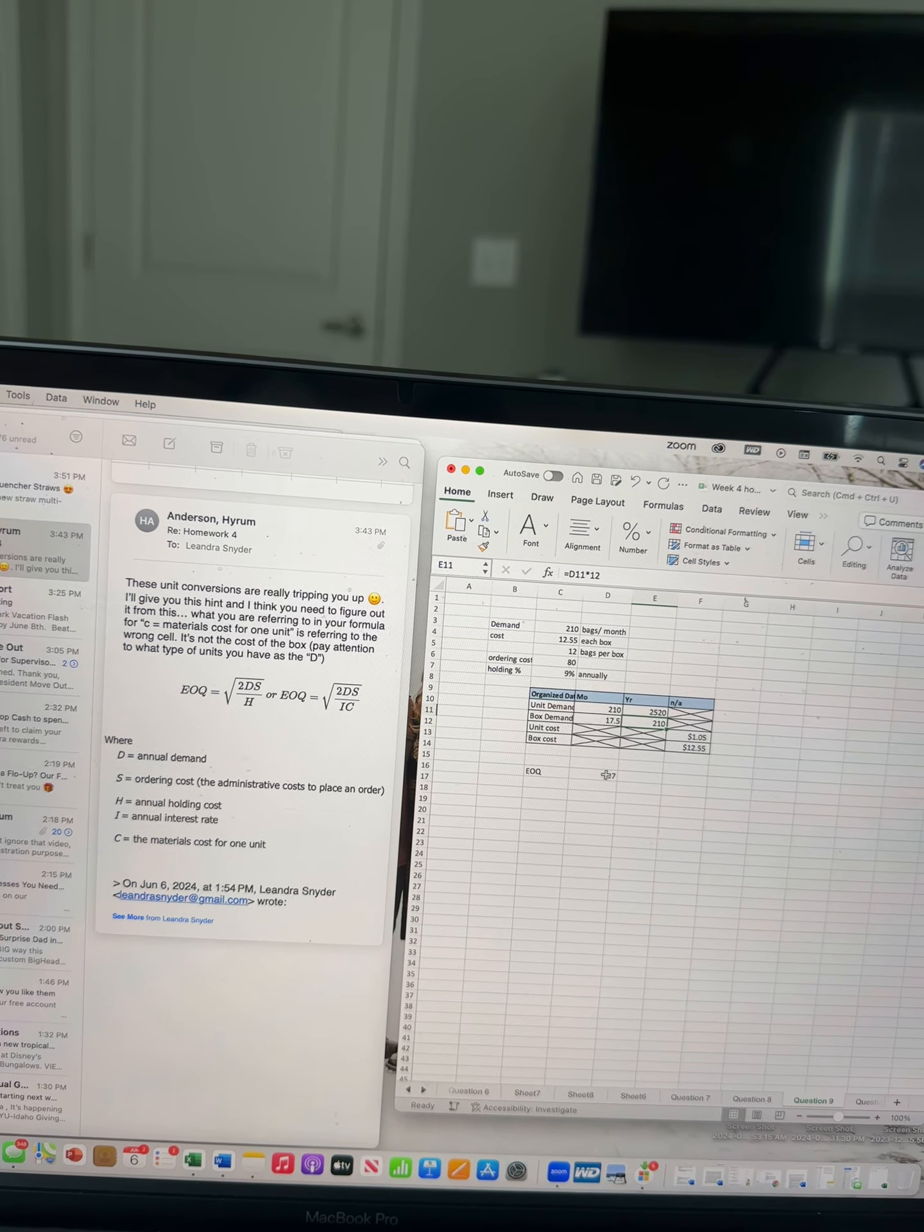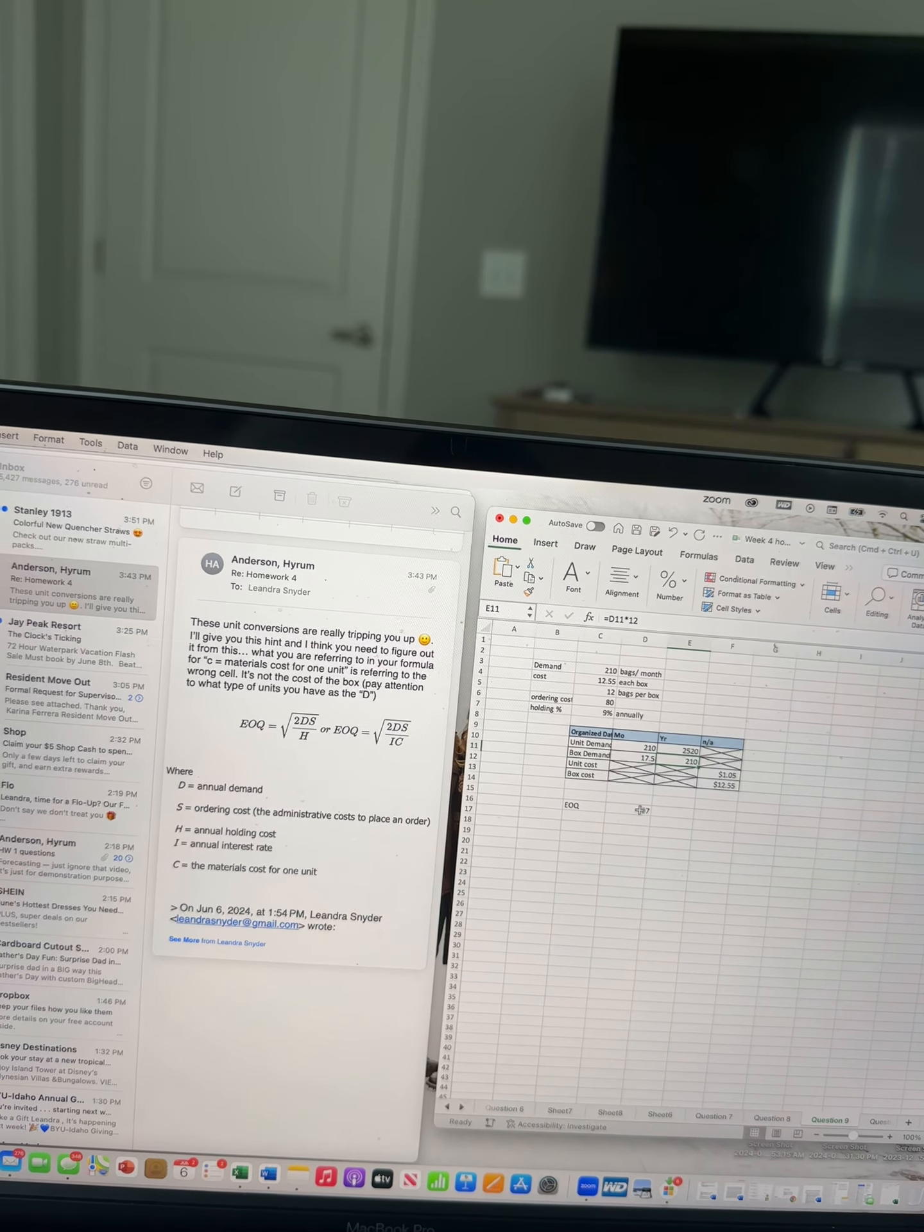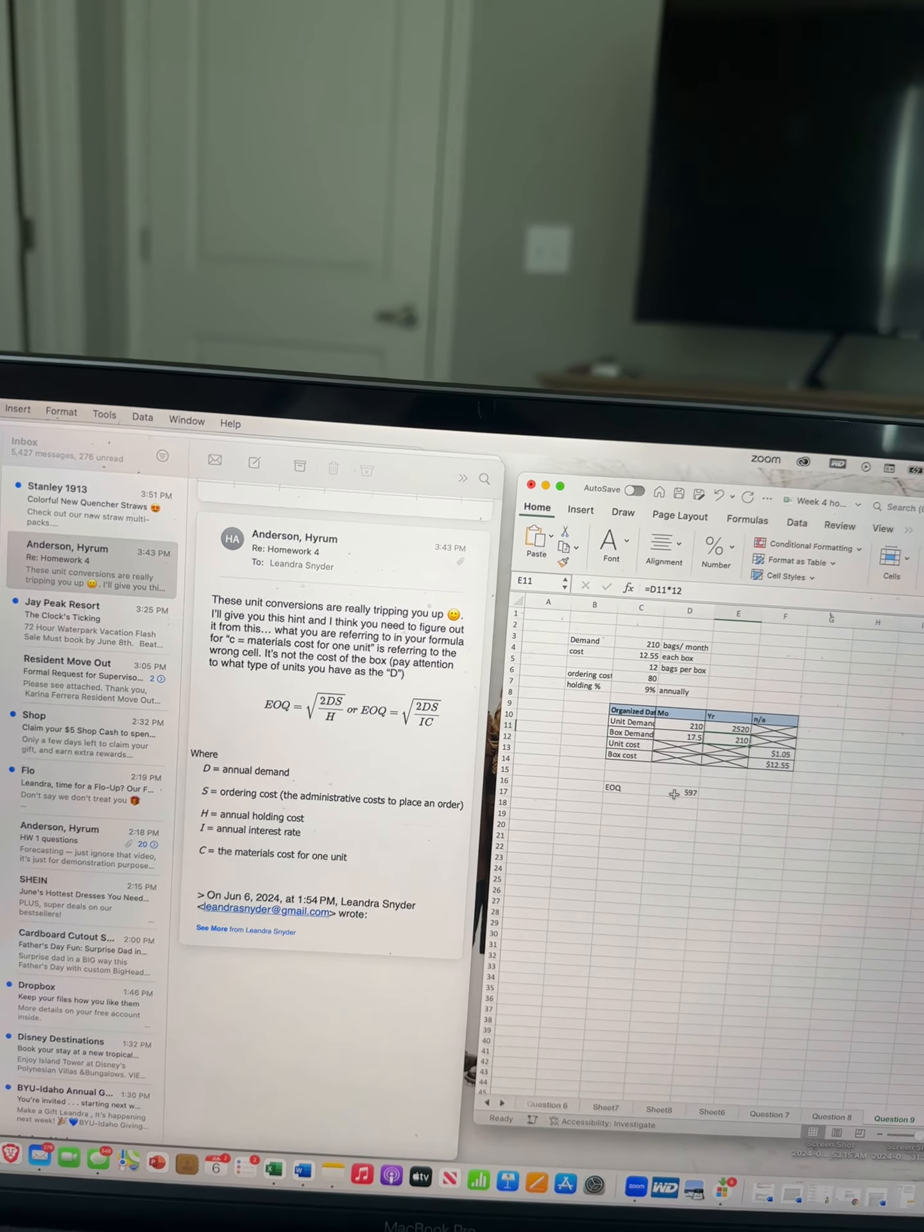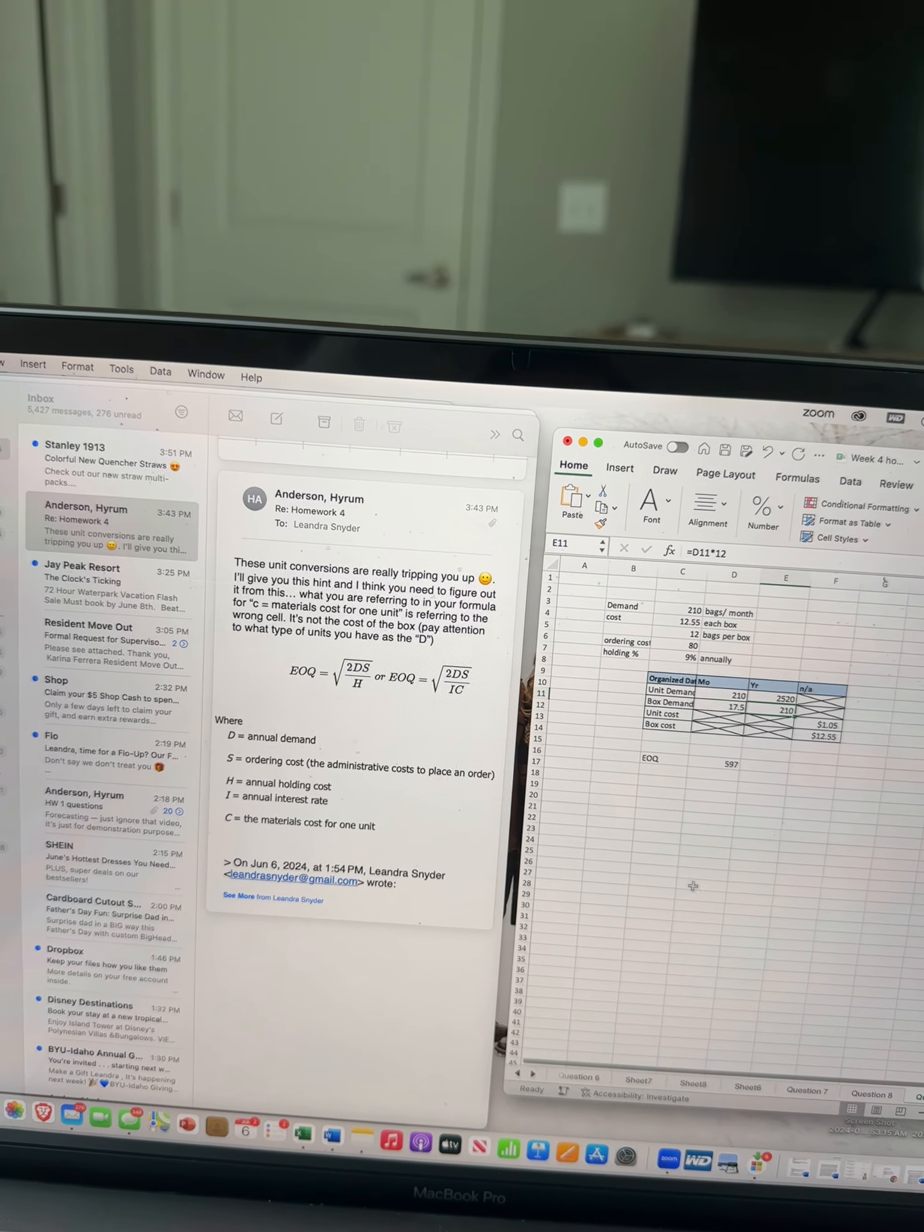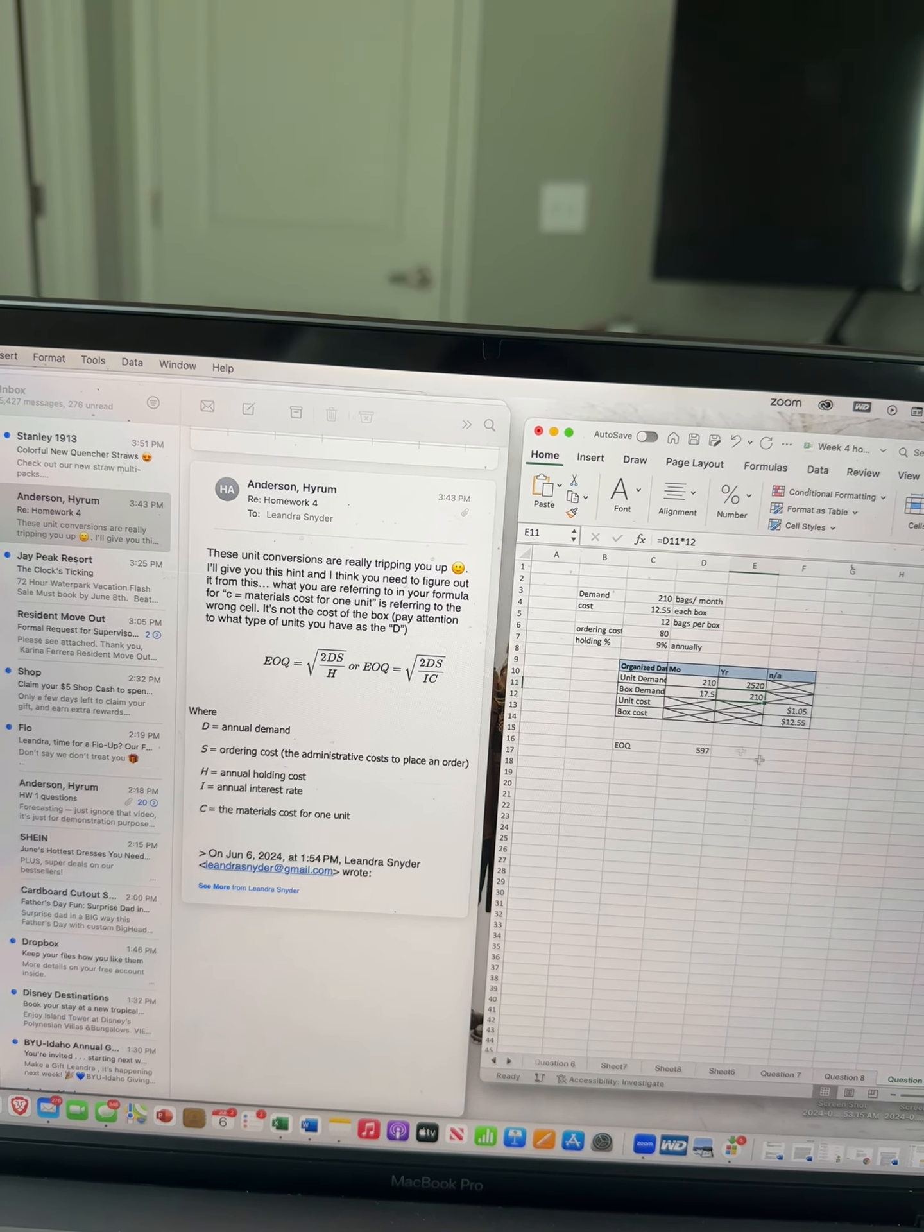So I know it probably seems like I'm just messing around, but I'm actually really trying. This homework is very frustrating because I don't understand how to convert units. I'm really trying,